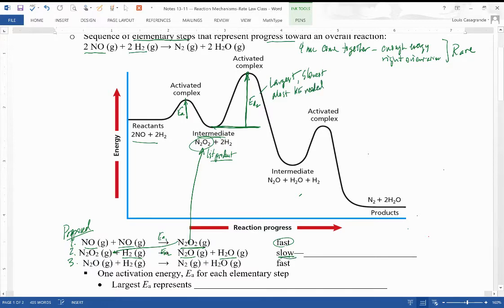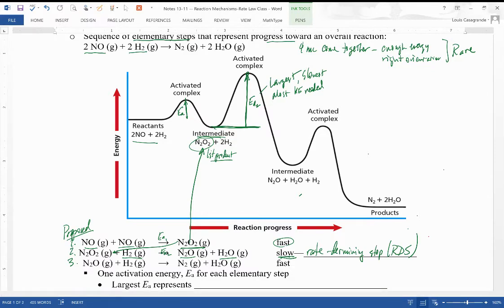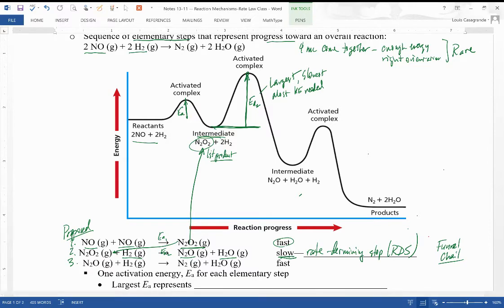This slowest step plays a very vital function in the reaction and is called the rate-determining step, or RDS. To understand how a rate-determining step works, pause this video and watch the associated video called the funnel chain, where different-sized funnels represent different activation energies and indicate which step is the slowest — it's basically a bottleneck.